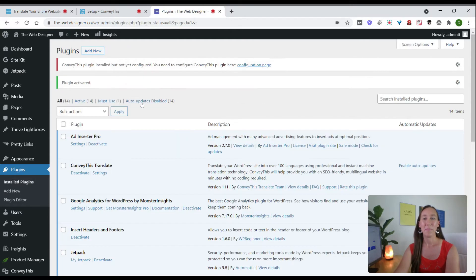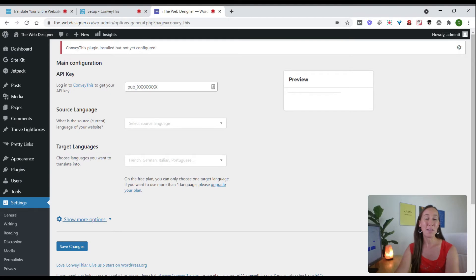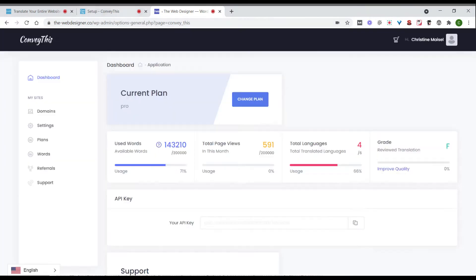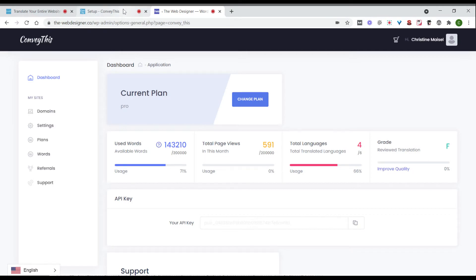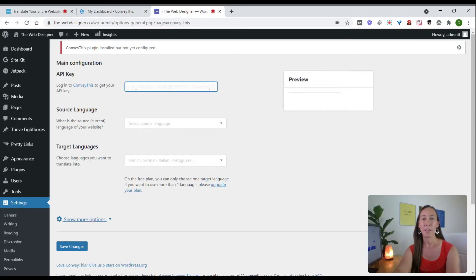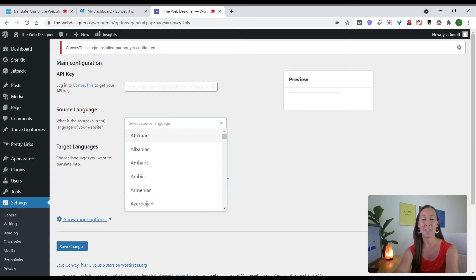Search for the ConveyThis plugin, install it, and activate it. Now that the plugin is activated, we can see it has not yet been configured — so we'll click on the configuration page. This is the one and only page you need to adjust settings to add this to your website. The first thing we need to do is add our API key. We'll pop back over to our ConveyThis account, copy the API key shown there, and paste it right into the field on our website.